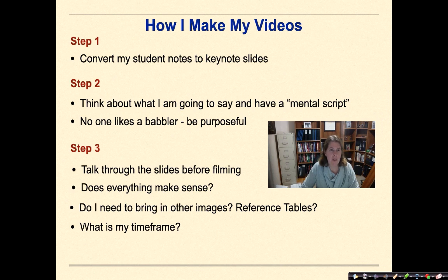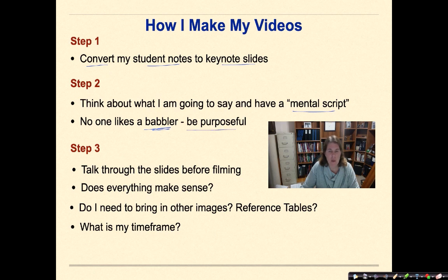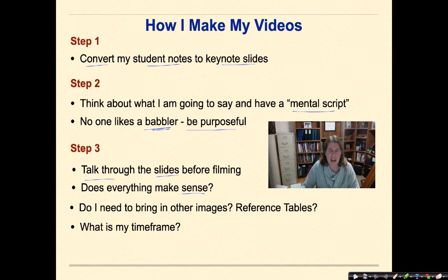Here's how I make my videos. Step one is converting my student notes into Keynote slides — do not underestimate the time this takes. Step two is thinking about what I'm going to say and having a mental script, because nobody likes a babbler. Be purposeful about what you're going to say and just say it. Step three is talking through the slides before filming, which surfaces problems and makes me ask whether what I'm saying is correct, whether everything makes sense, and whether I need to bring in other images like reference tables to make things clearer.